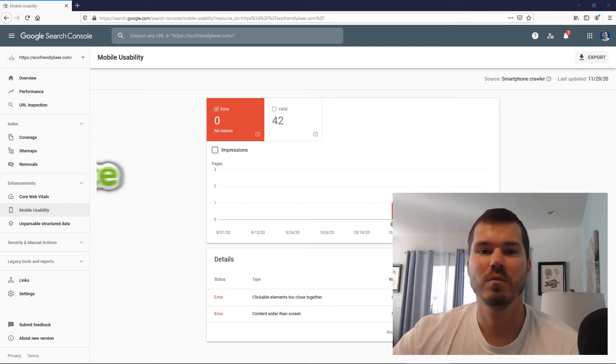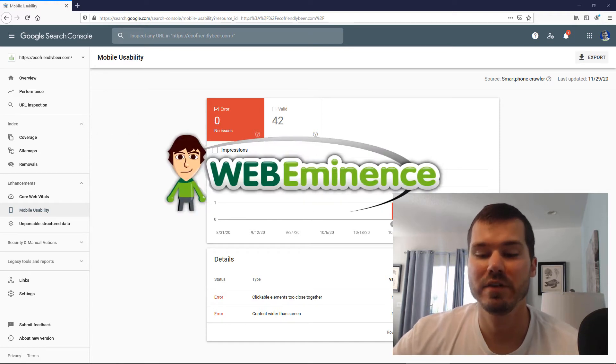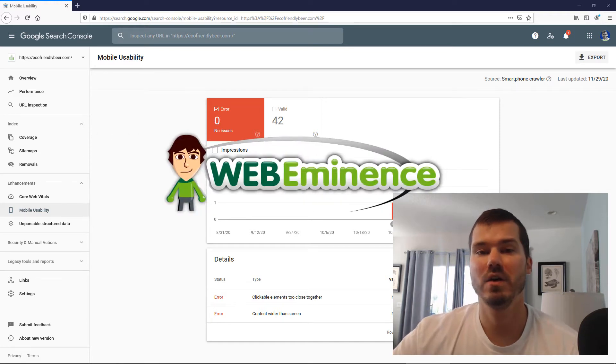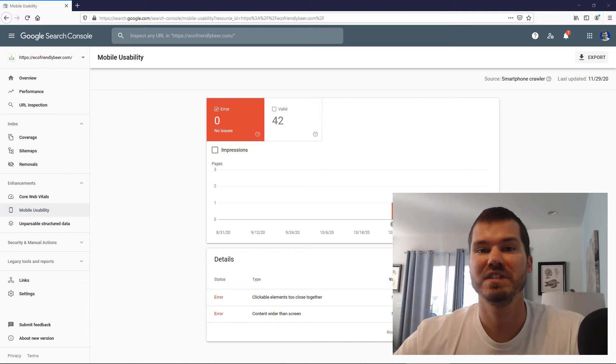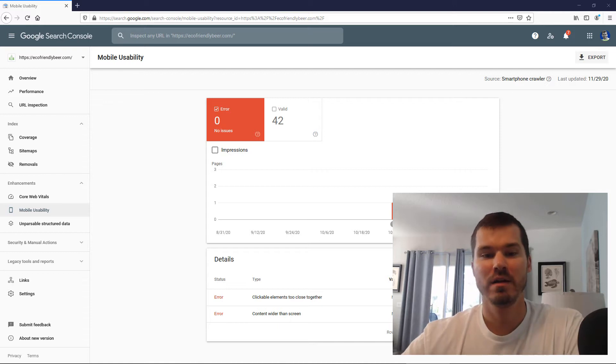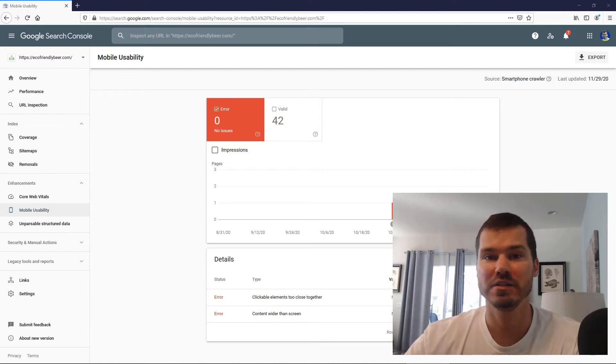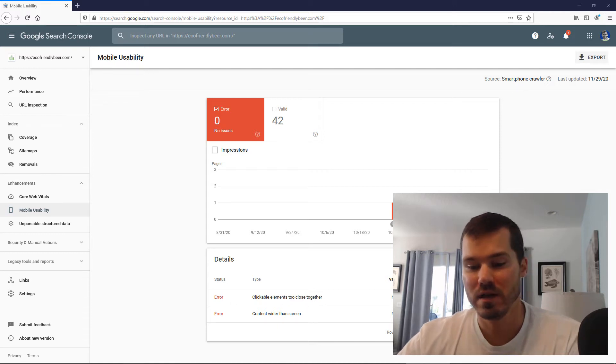Hey, this is Ryan from Web Eminence. If you're watching this video, it's probably because you've seen the error, the mobile usability error in search console.